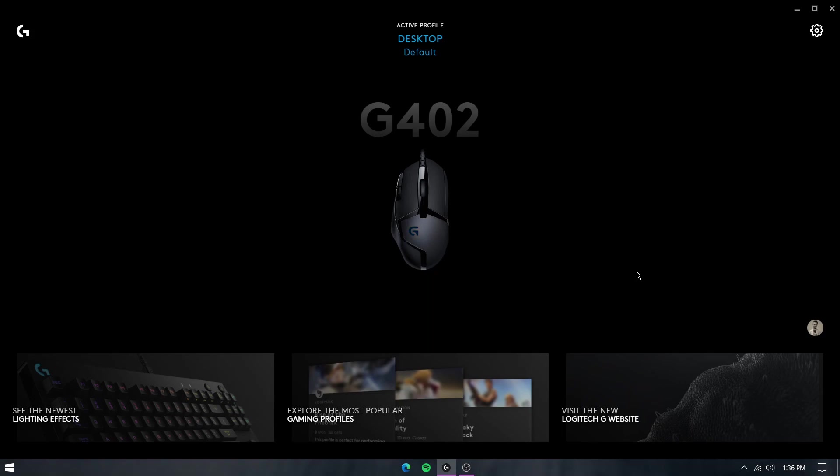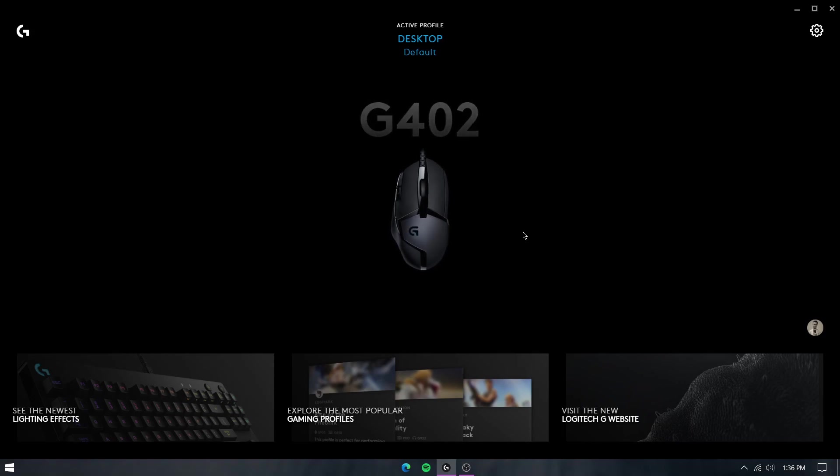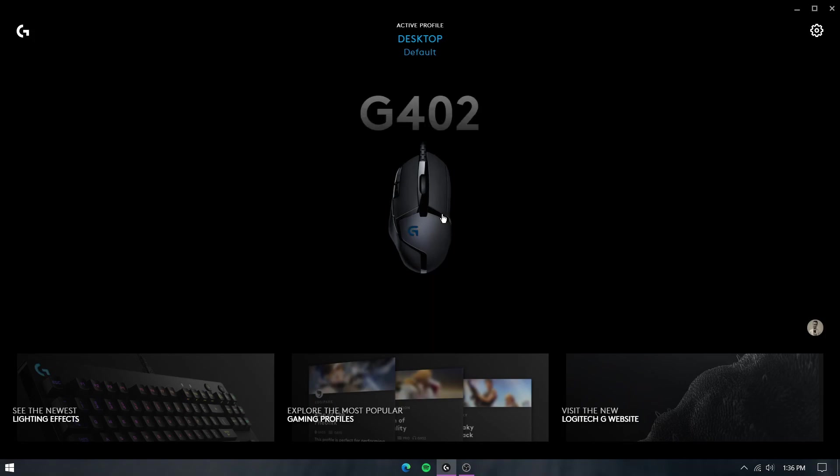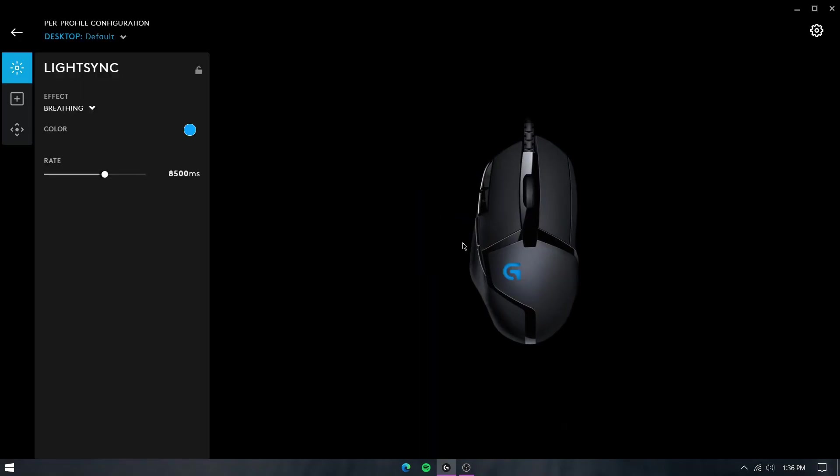All your Logitech peripherals show up on the home screen, from where you can customize the settings for any of them. For the mouse, there are three main settings: the lights, the buttons, and the sensitivity.